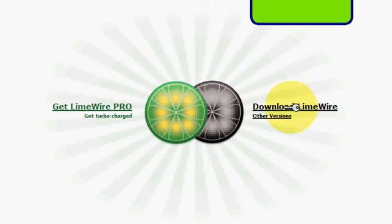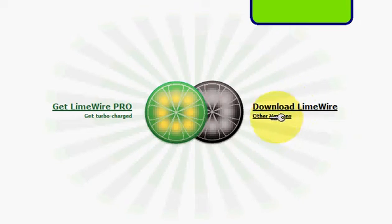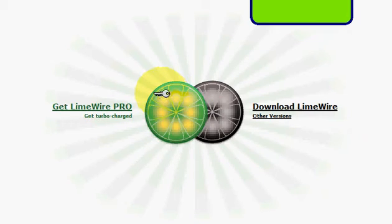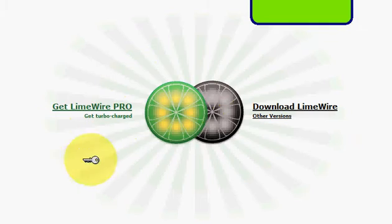You can get LimeWire Pro or the other version. LimeWire Pro is 20 bucks. In other of my videos, I'll show you how to get it for free. But if you don't want any of that, you can just download the free version.